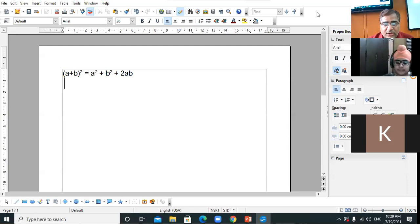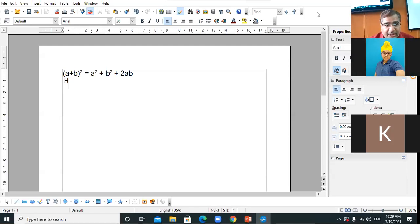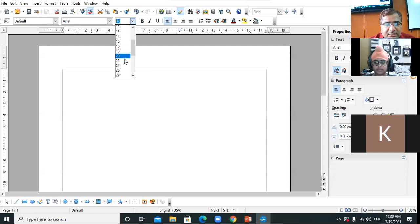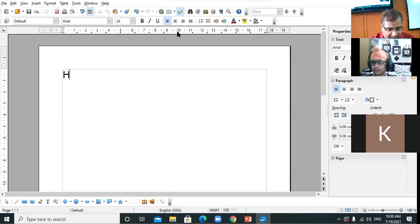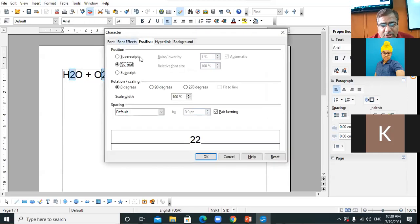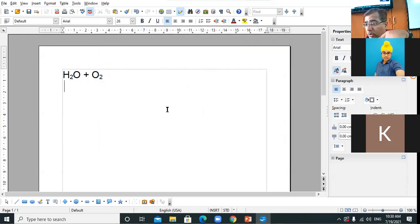Now coming to chemistry equations — for example H₂O + O₂. Select the '2' in H2 and the '2' in O2. Click on Format menu, Character option, and now click on the Subscript radio button. The 2 is now at the base of the text — that is subscript. This is the way you can present your text in subscript form.